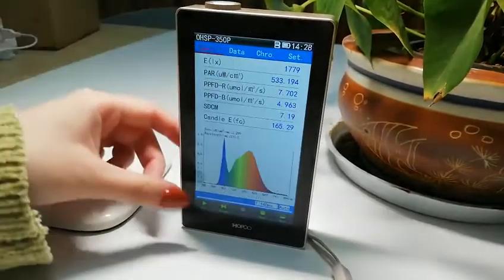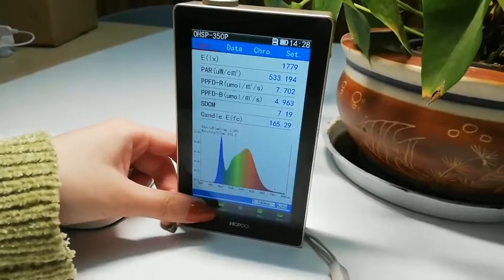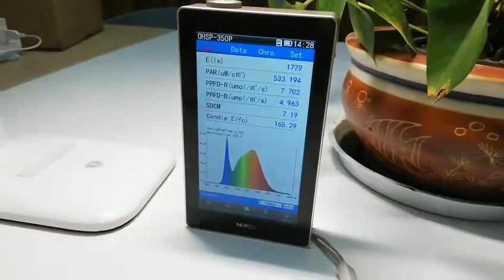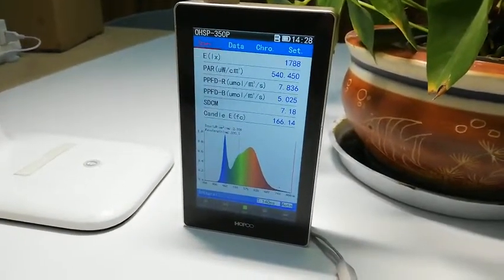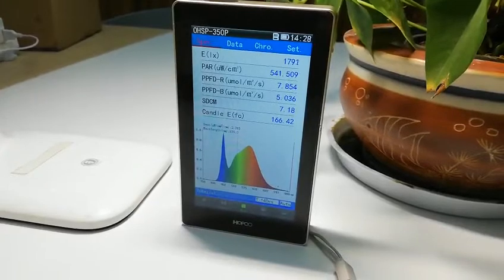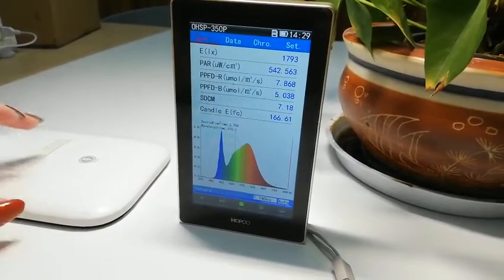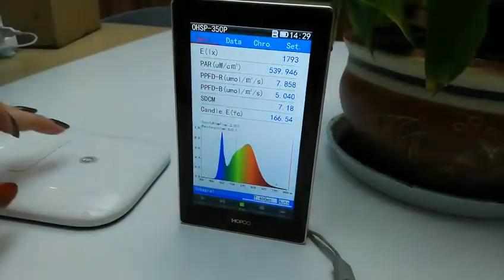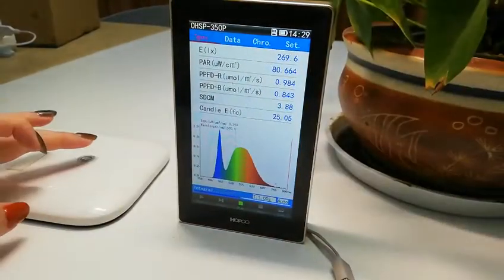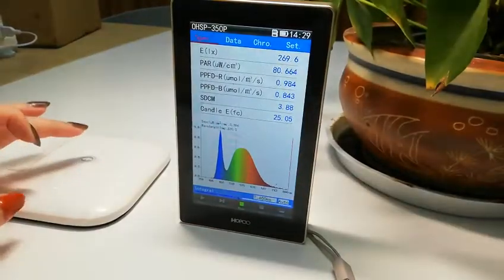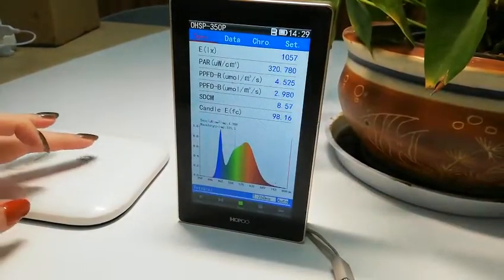There will be continuous tests — you can test for one day, two days, or more. For example, with the light change, the data changes.